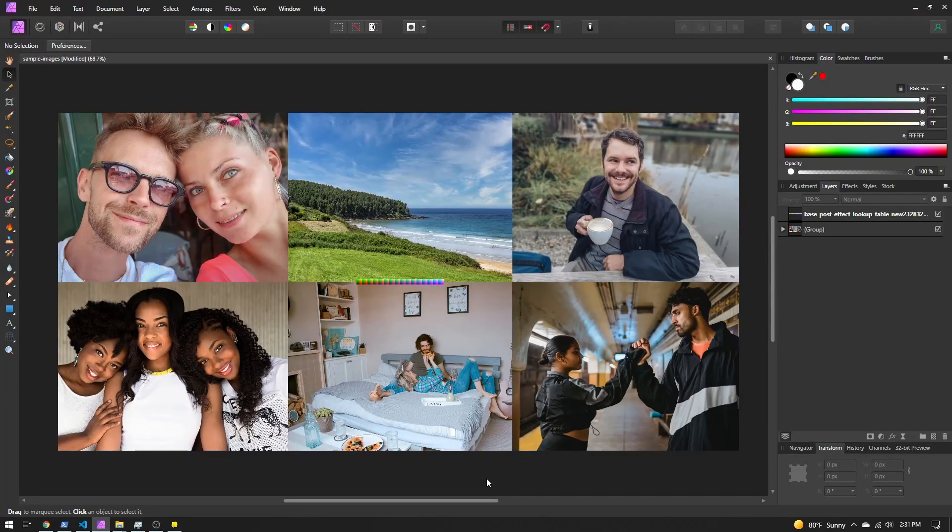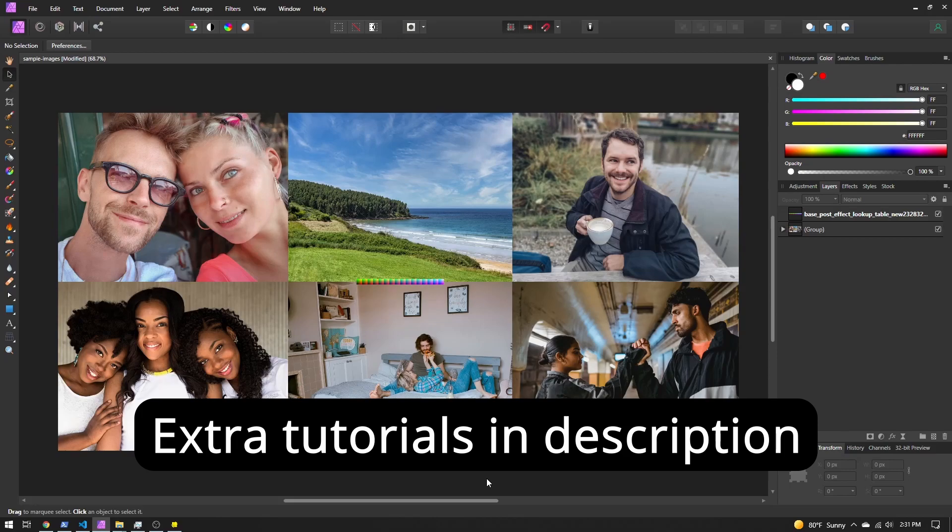But if you do want a more specific look, you can create that in your image editor. So I'm here in my image editor. I'm using Affinity Photo. Feel free to use Lightroom, Photoshop, Photopea, whatever you want.